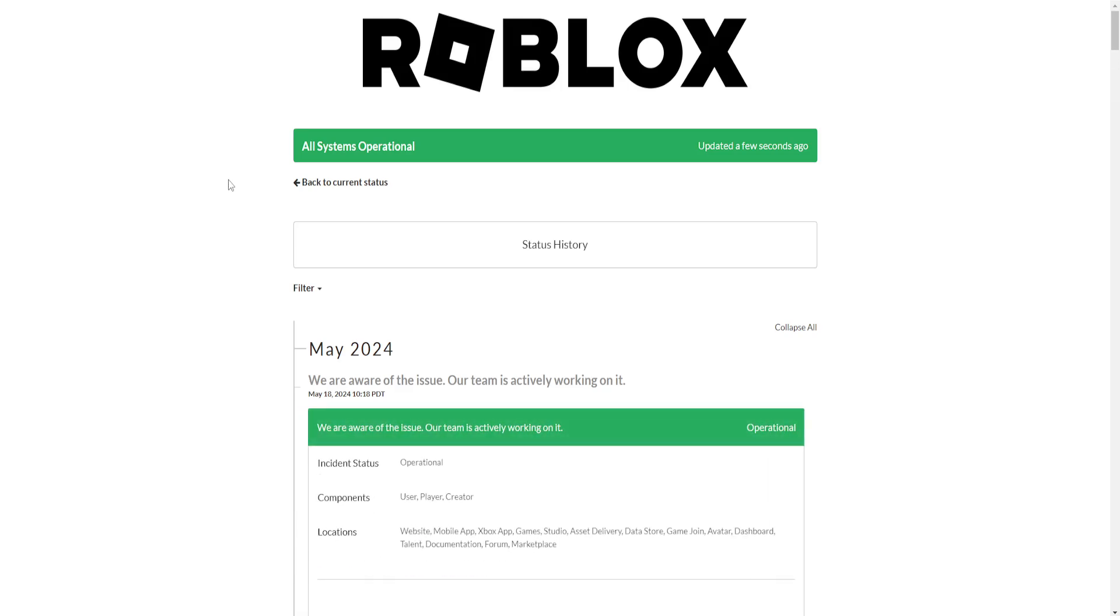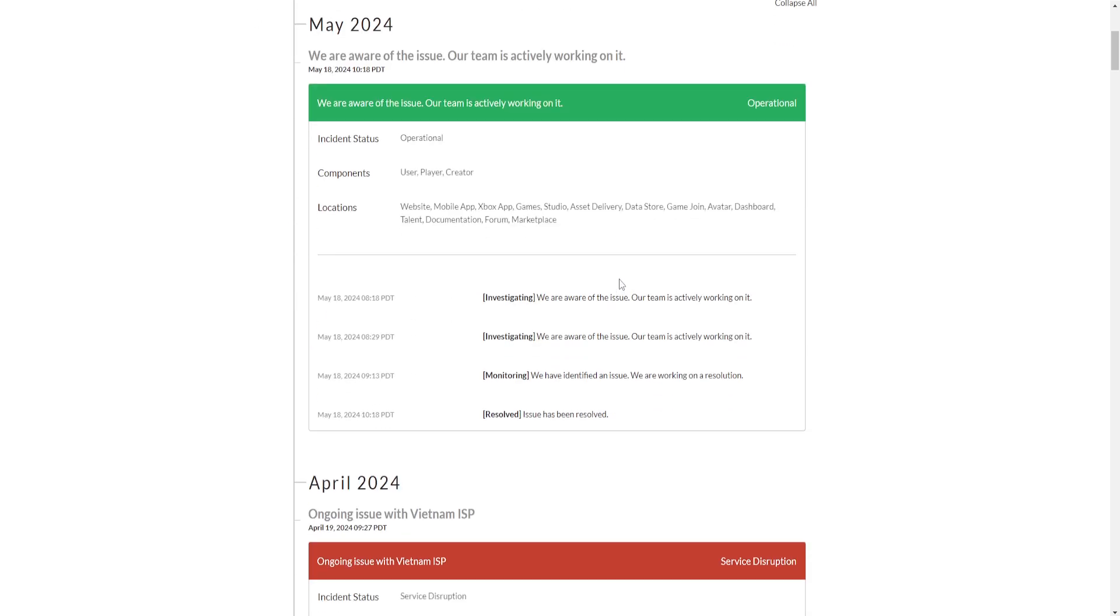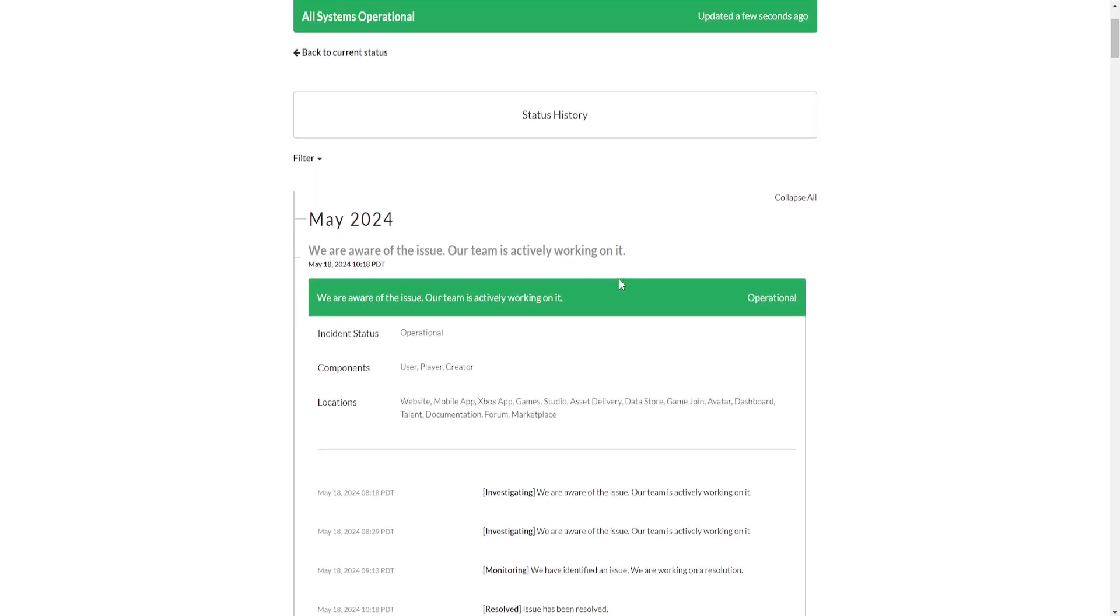I've clicked the first link and it is telling us that all systems are operational. So here, if there are any issues on Roblox's site, they will update it and you can just be chill that it's not on your end and that the issues you're experiencing are actually server-wide. I hope this helps. Leave a like and sub, and I'll see you next time.